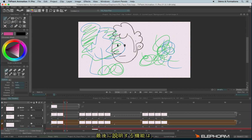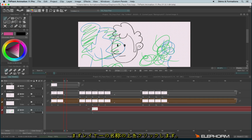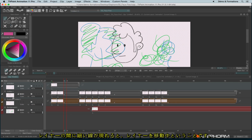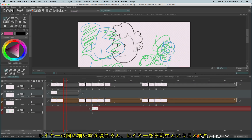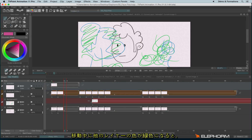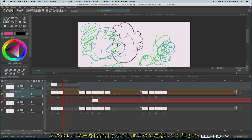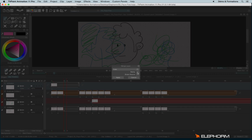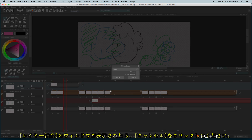The last thing to say about layers is that you can replace and change their order. To do so, click on the title of a layer and move it. When you have a tiny green line, it means you are moving it. If the other layers become green as well, be careful — it means you are about to merge the layers together. This will be explained in another lesson, so if you see that panel, just cancel your choice.